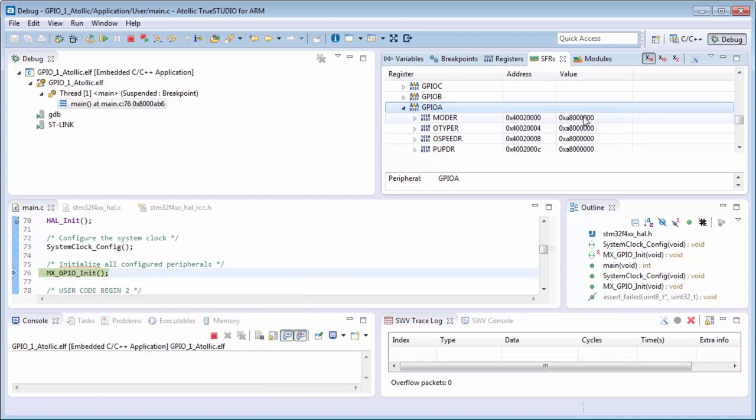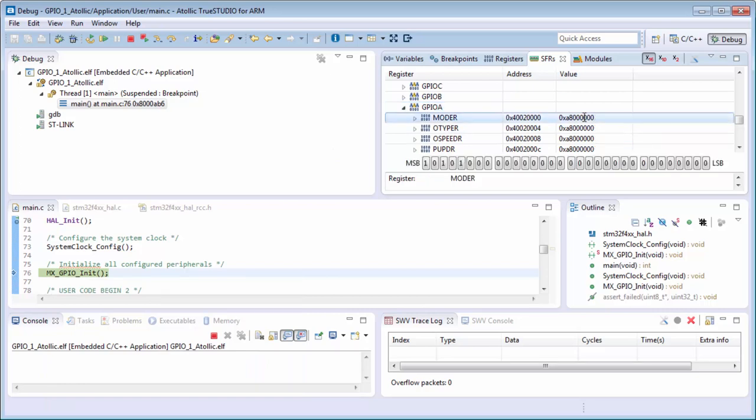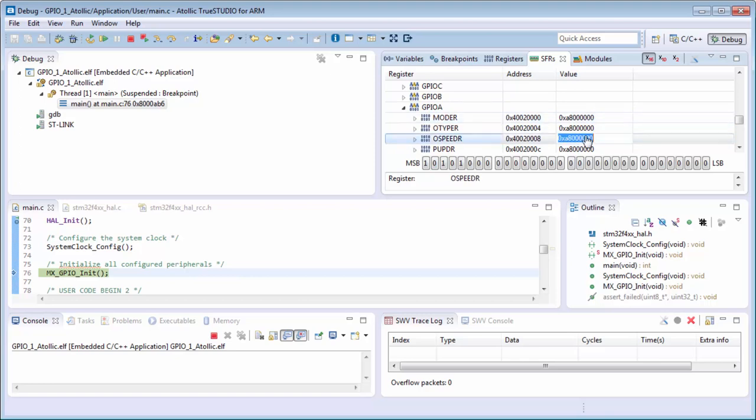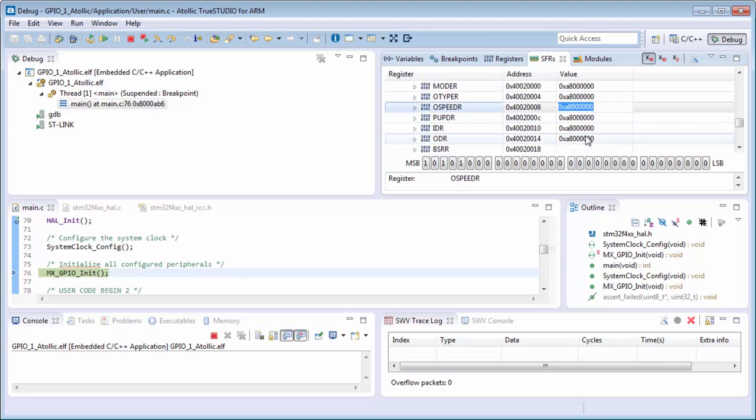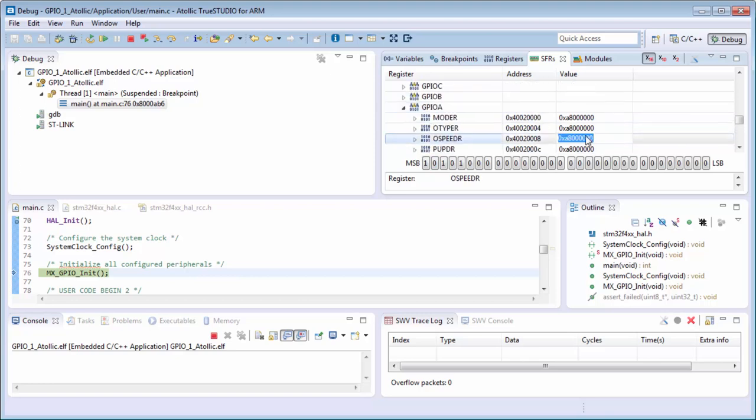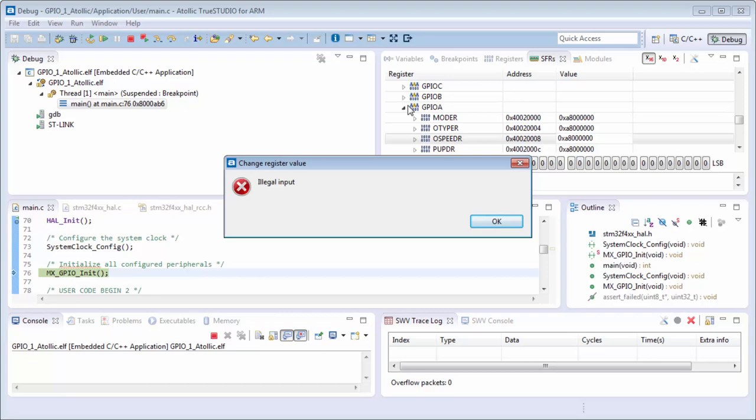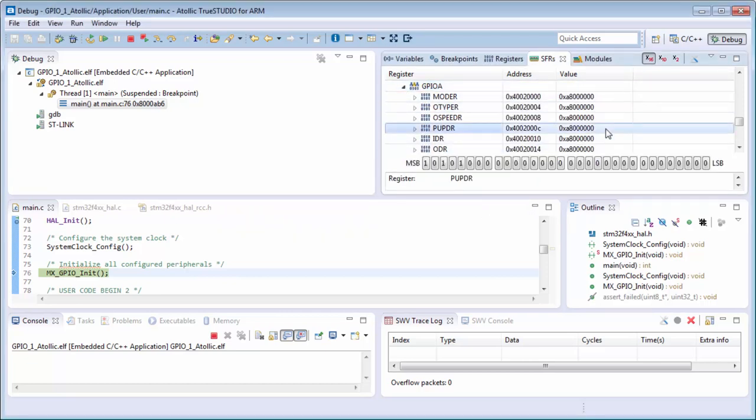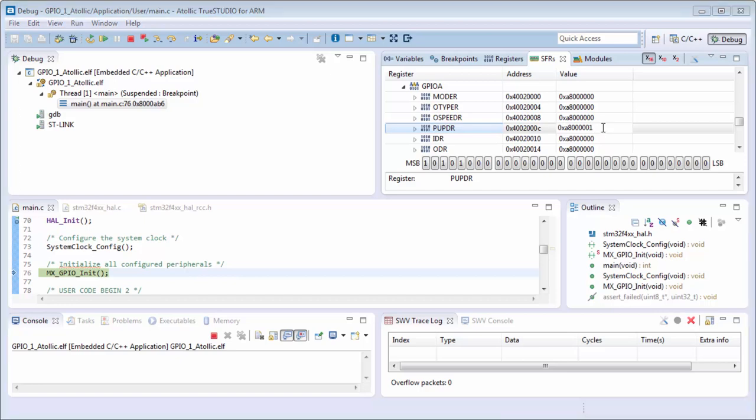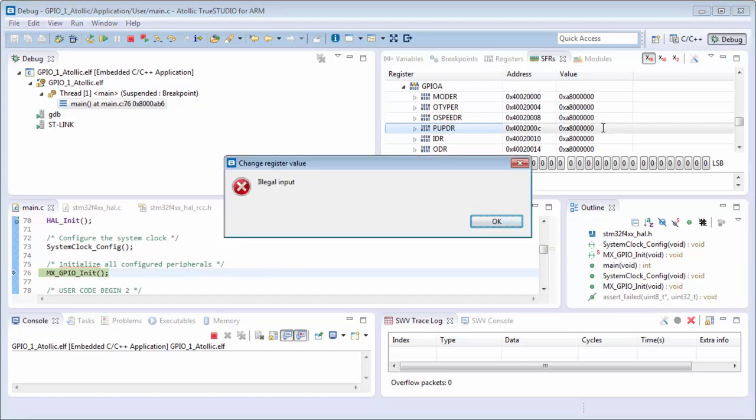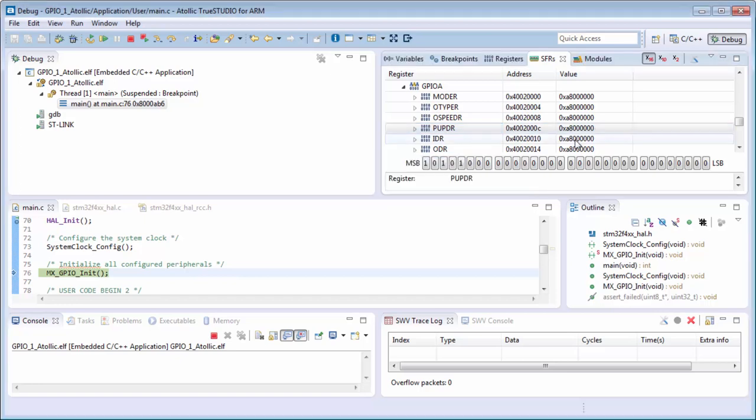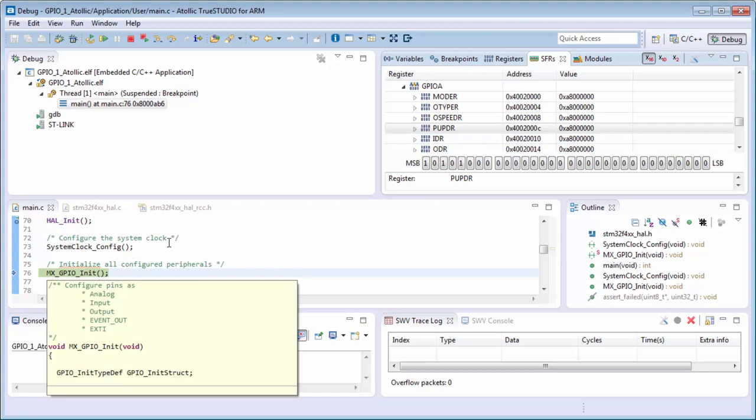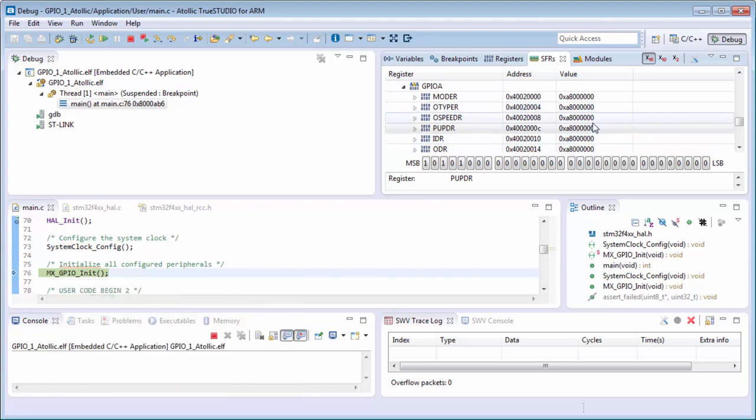There, my code to my breakpoint. I will go here to the SFR. I'll stretch because the value shouldn't be here. Okay, I cannot modify the value now.